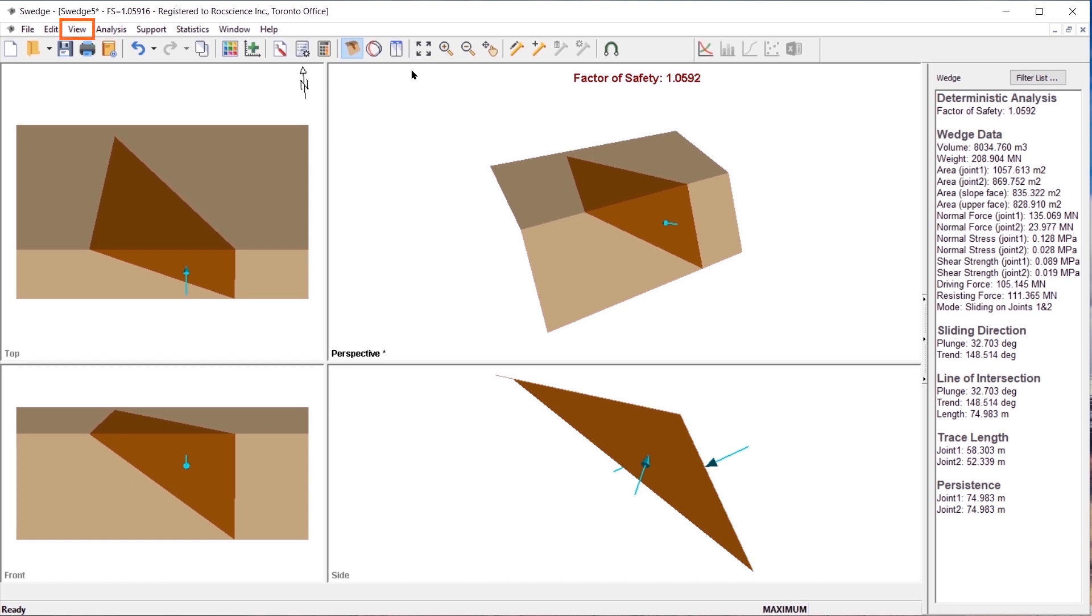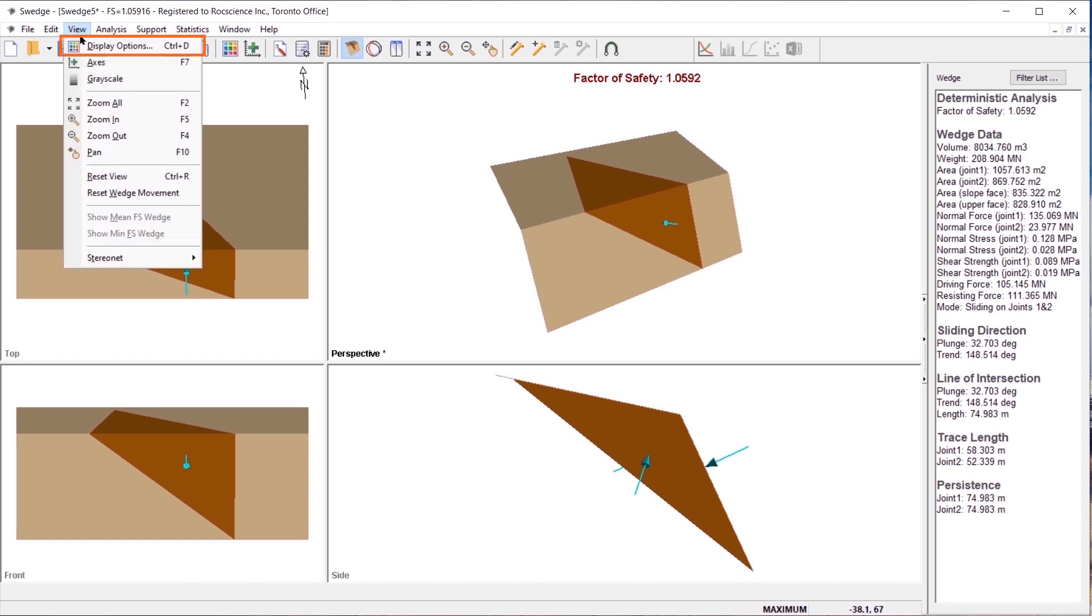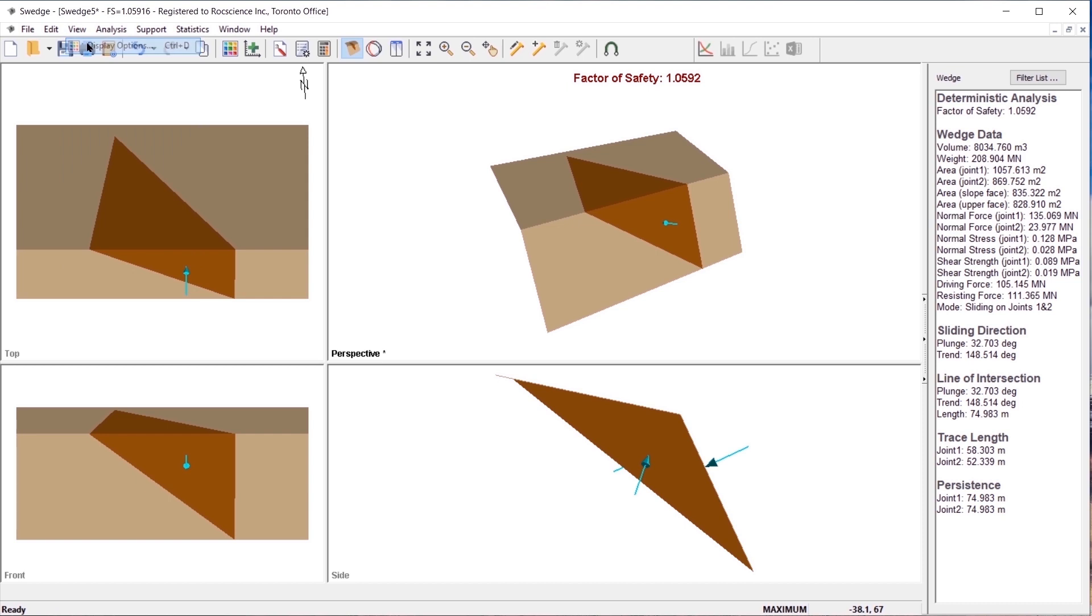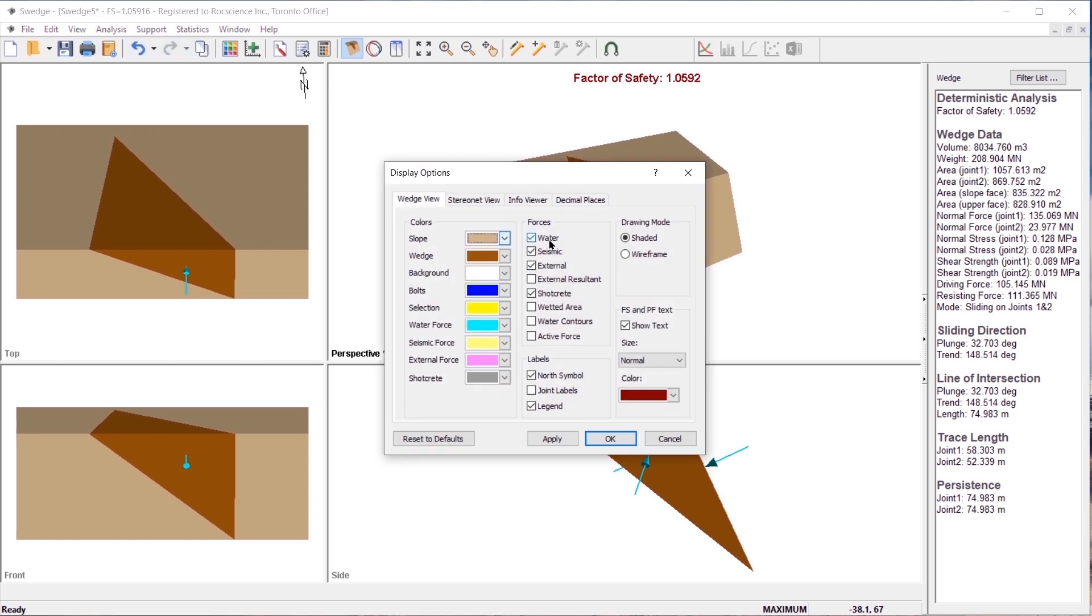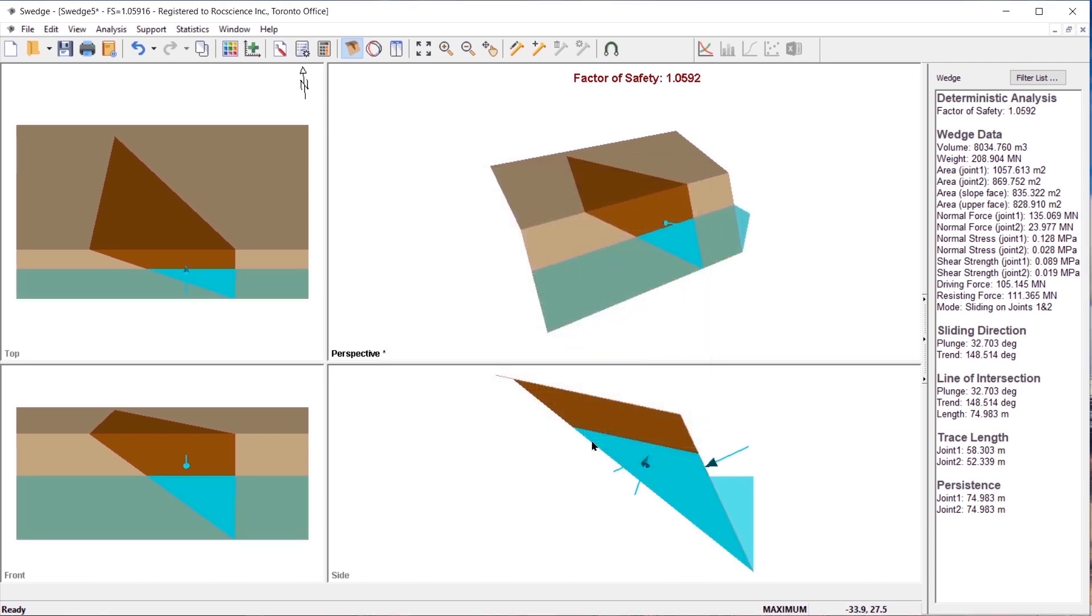Select view display options. The water option will draw arrows pointing to the joint and or slope planes. Select the wetted area option and click OK. Notice that 75% of the slope is filled and the slope is ponded to 20 meters.